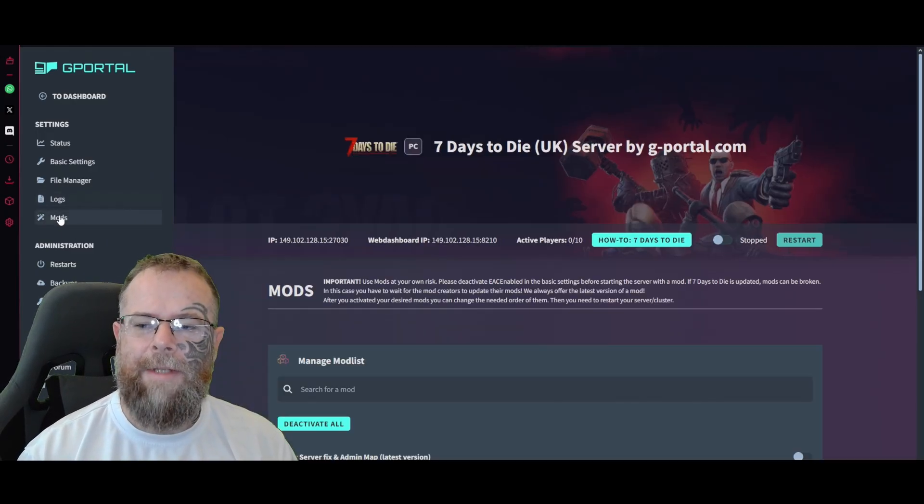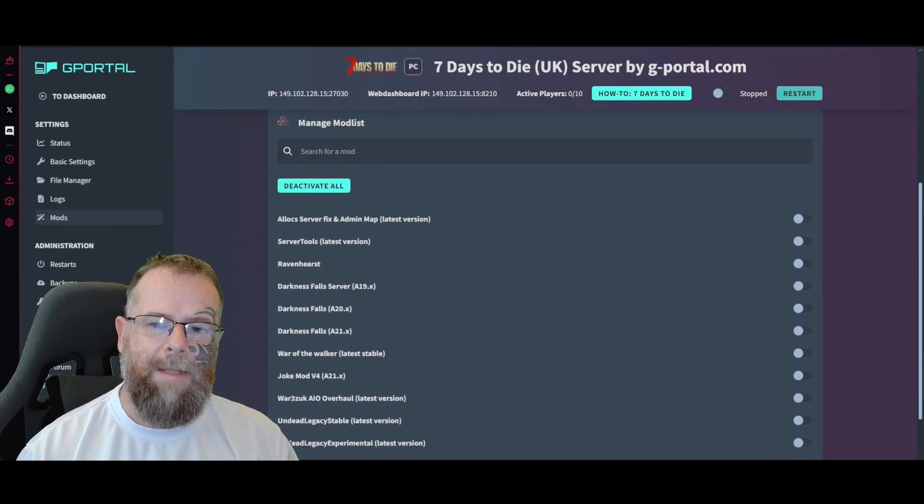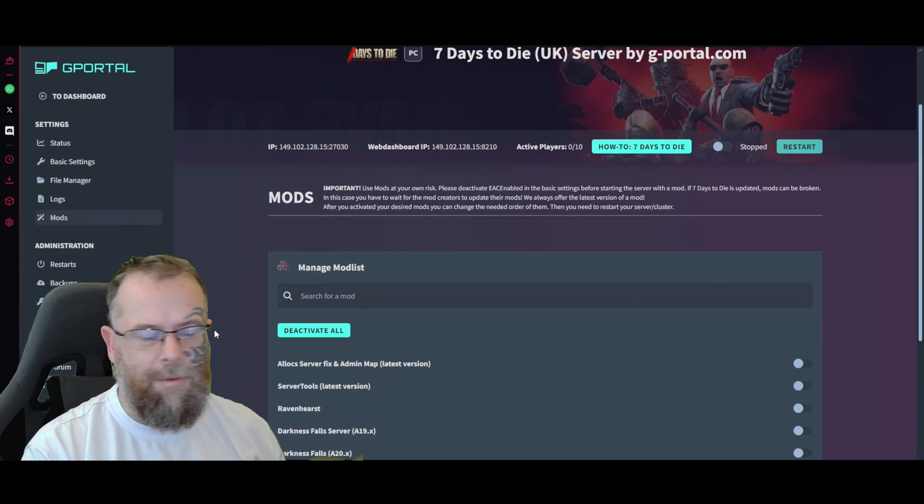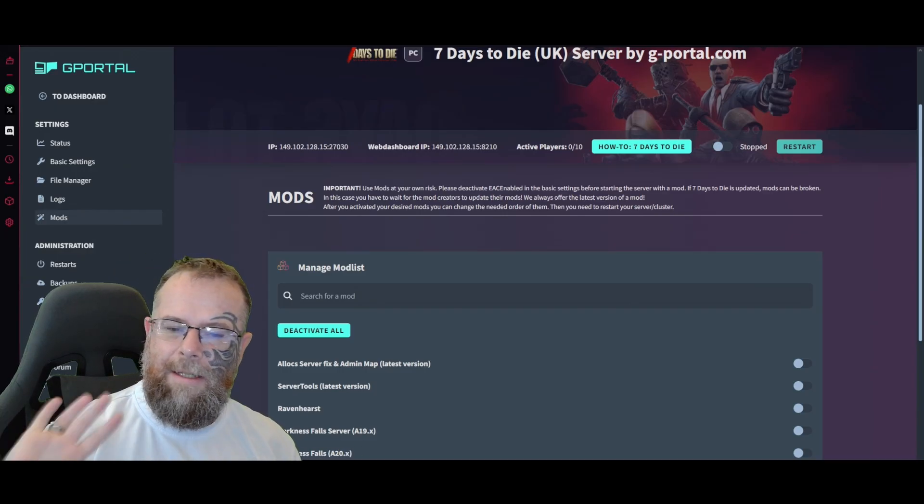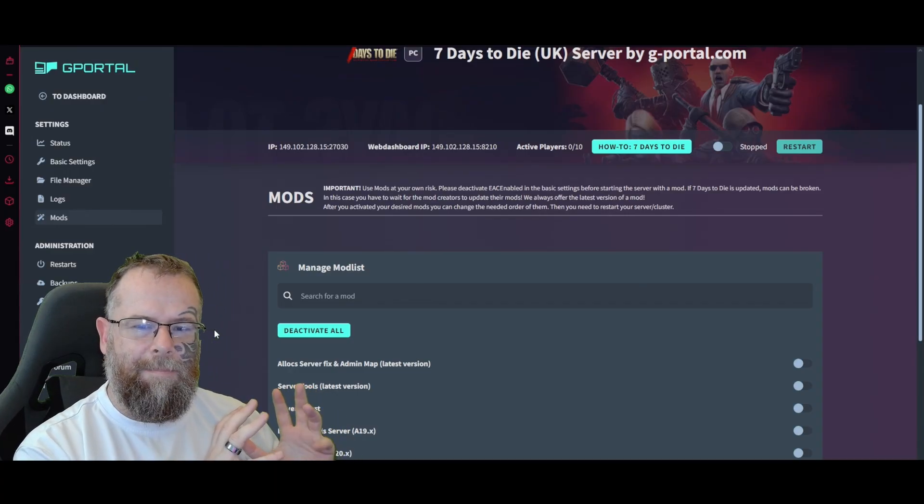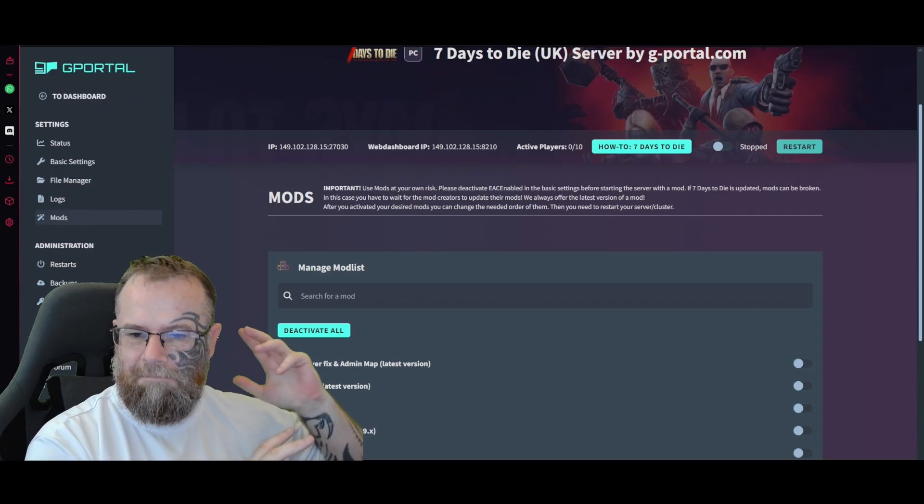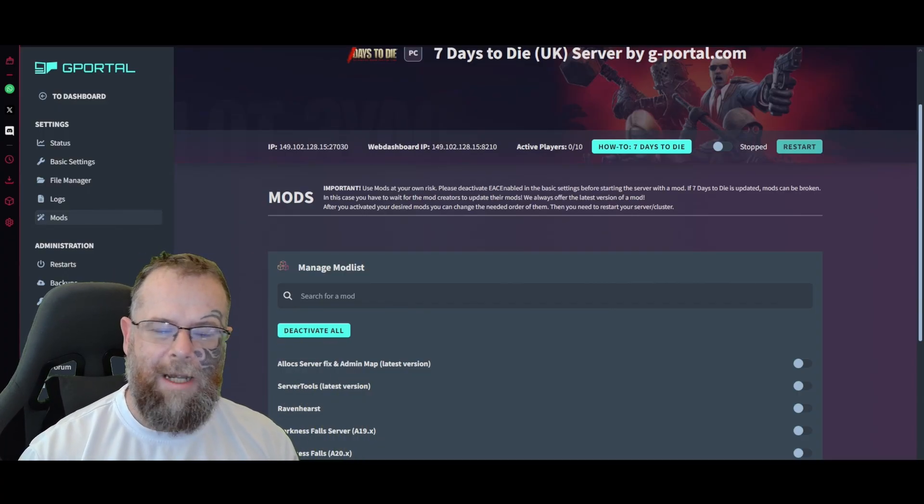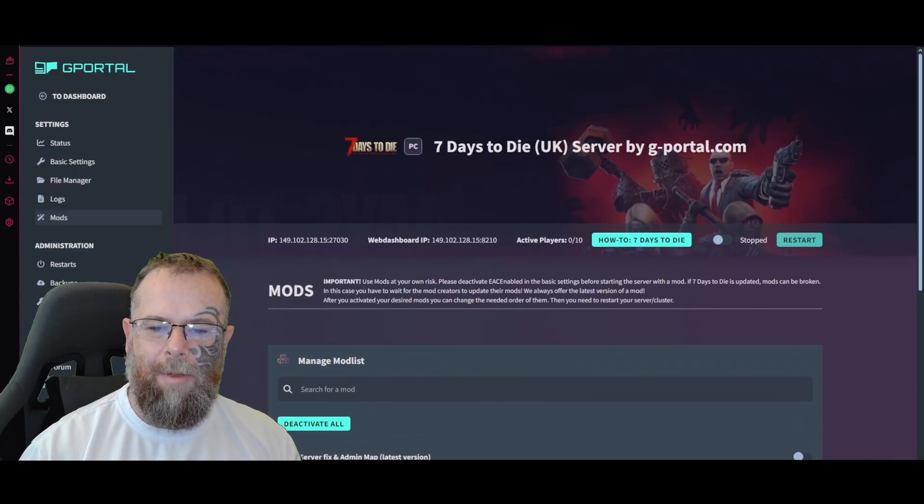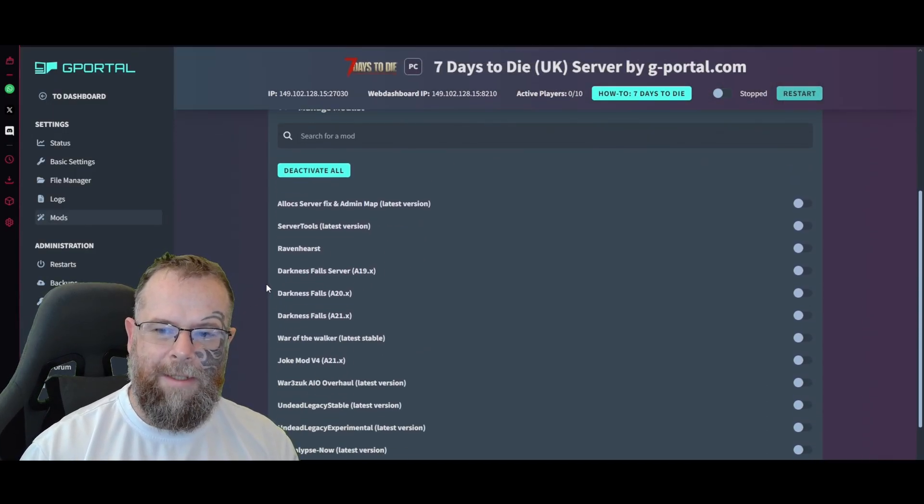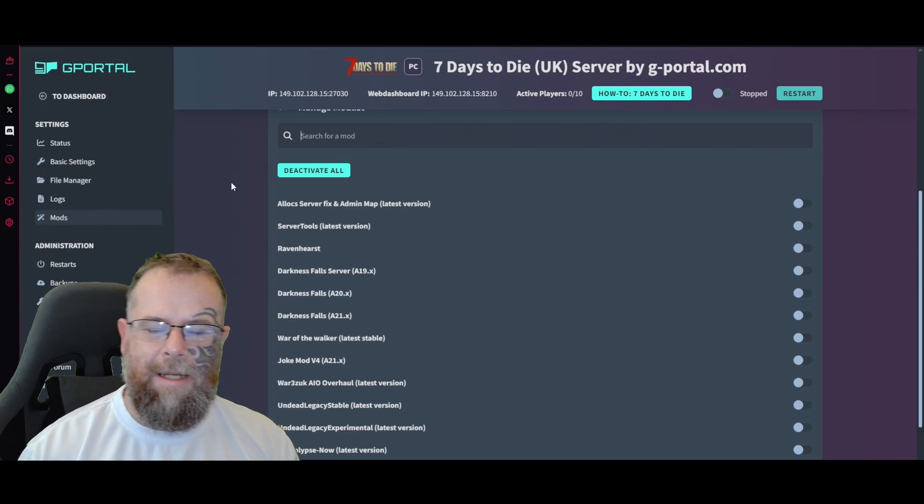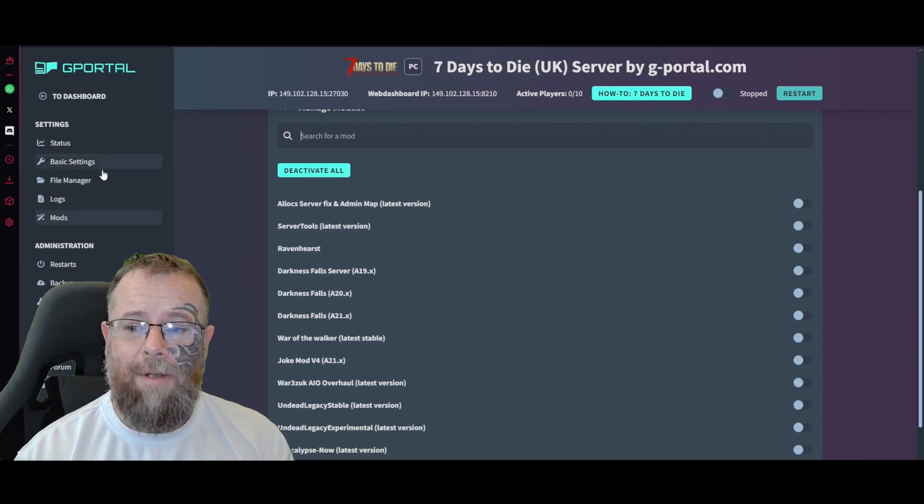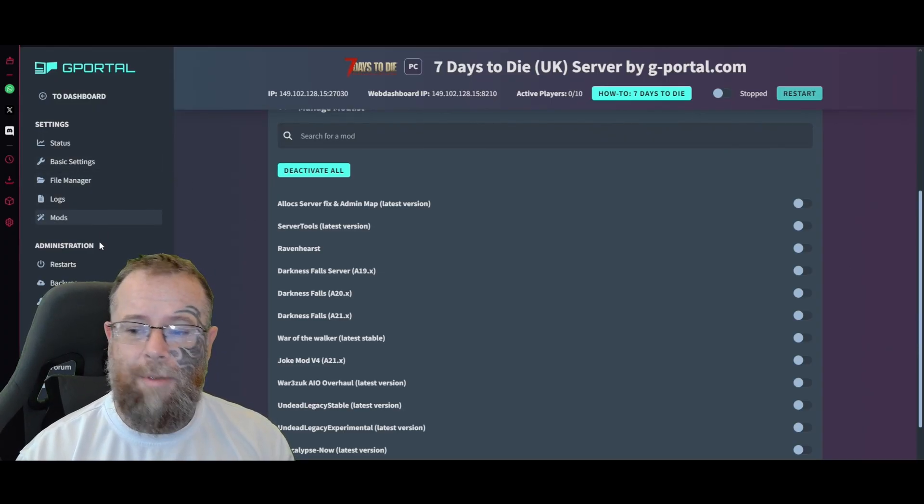Logs will show when the server is active everything that's happening on the server. Then we've got Mods. Please note that a lot of mods may not work with 1.0, so use them at your own risk. If you have the EAC enabled, the anti-cheat, in the basic settings, it may cause your server to crash or have issues. Use the mods as you see fit. If you're not sure if a mod is not appearing there that you want, you could type it in. If it still doesn't appear and it's not on this list, you may have to upload it to the file manager, which we'll possibly cover in a different video.